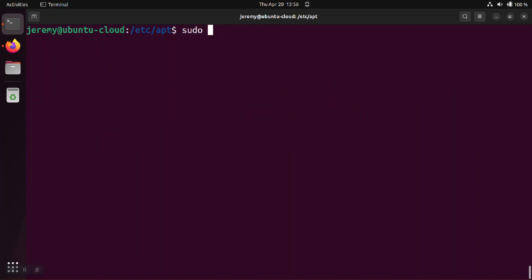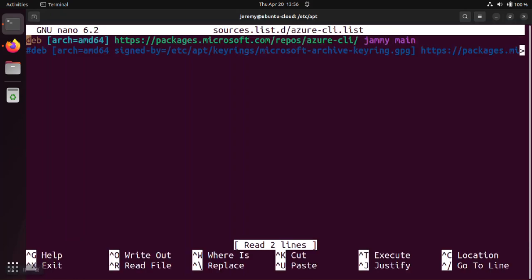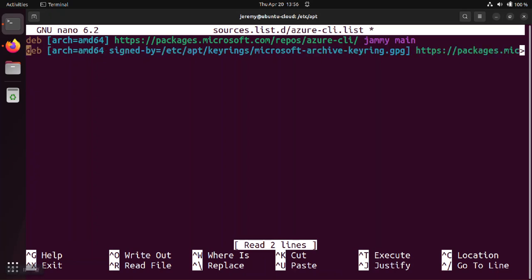So we're going to go back and do sudo nano and in this particular case we were looking at the Microsoft file for Azure command line tool so we're going to edit that file and I've already got that edit ready to go here.